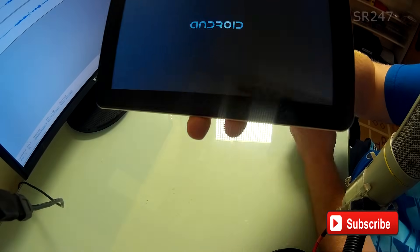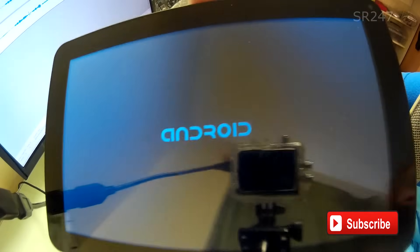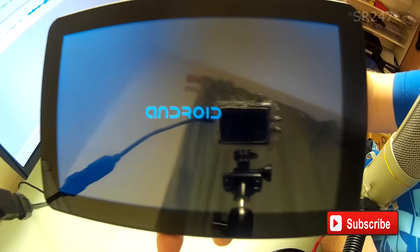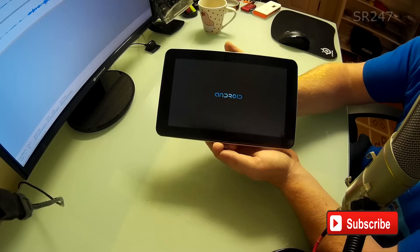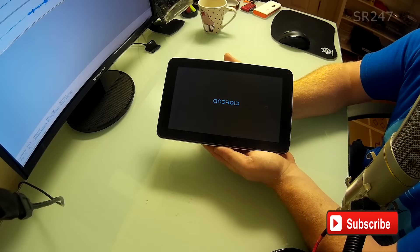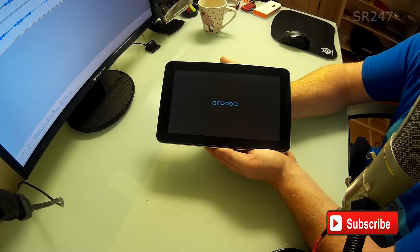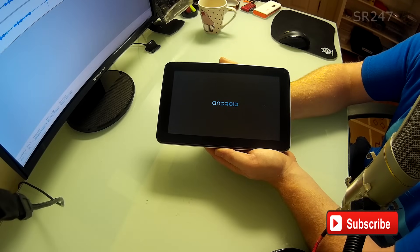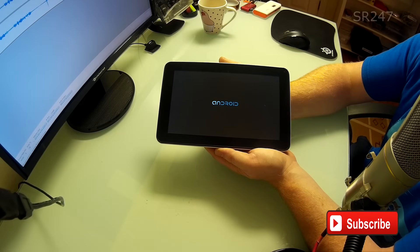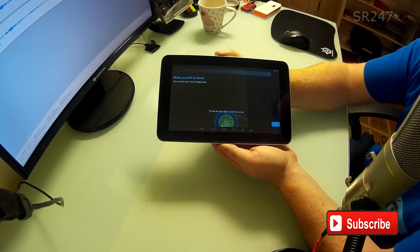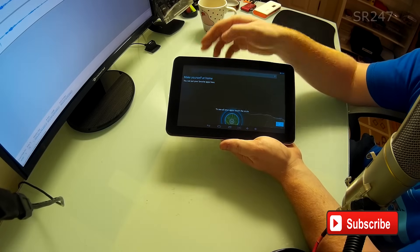So in real time you can see it's got the Android logo up there. And we're just waiting for it to boot. So there you go.